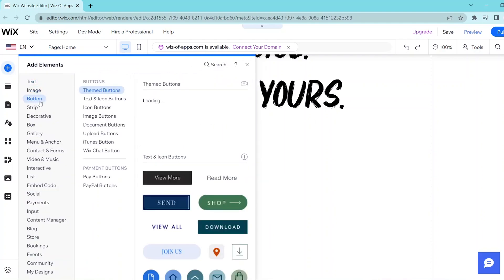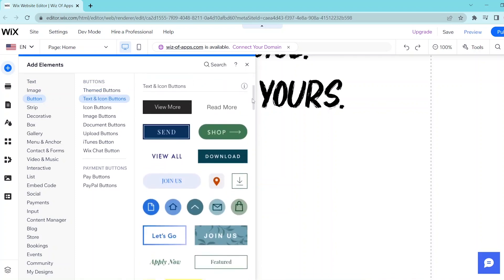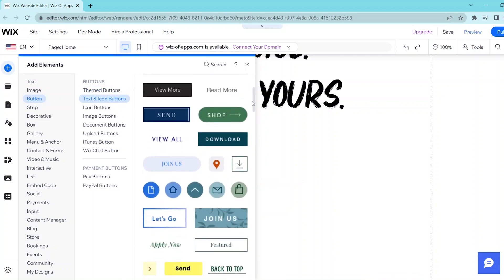Now you can choose from any of the templates in the Buttons section and once you find the button that you would like, you can click on it or drag it into your website.